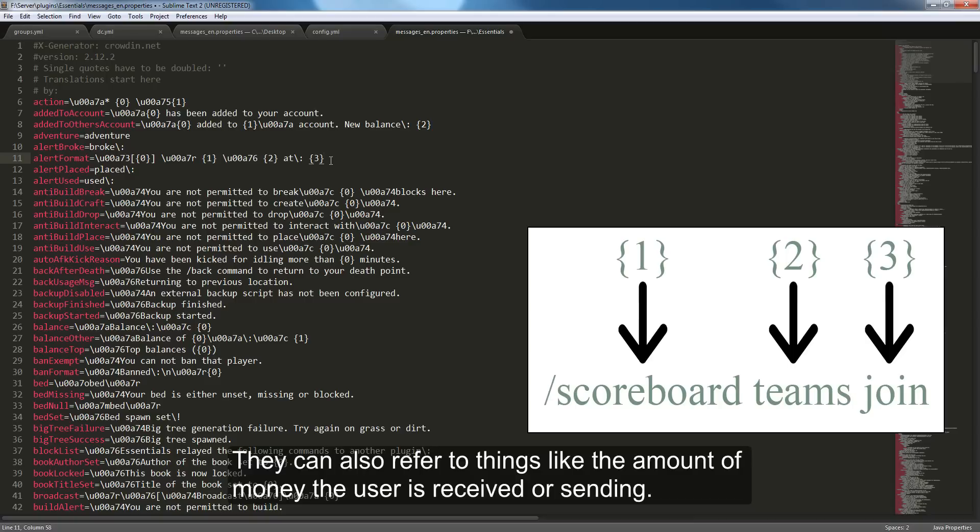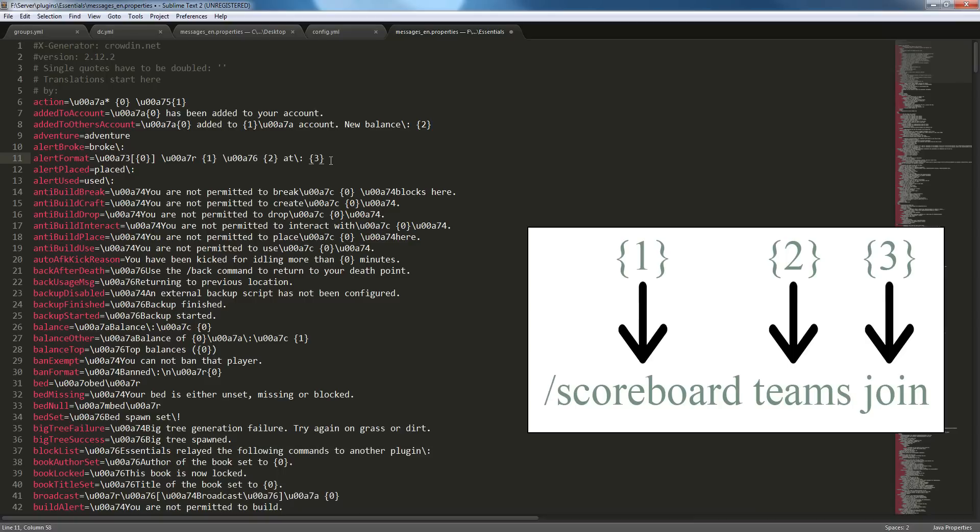Those refer to the different arguments. Like if you had a command where you, for instance, type like slash scoreboard teams join. Scoreboards would be the first one. Teams would be the second one. Join would be the third. So that's what those numbers mean.